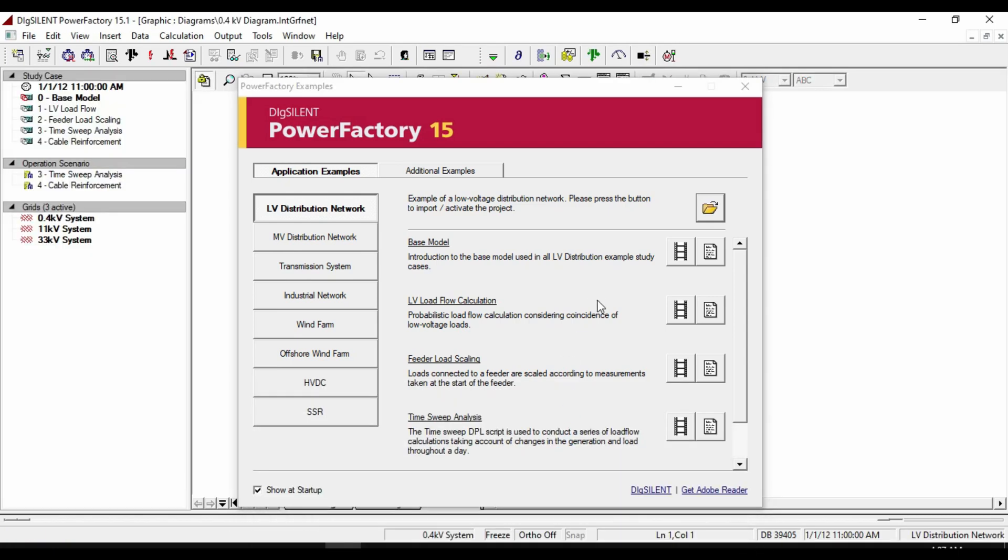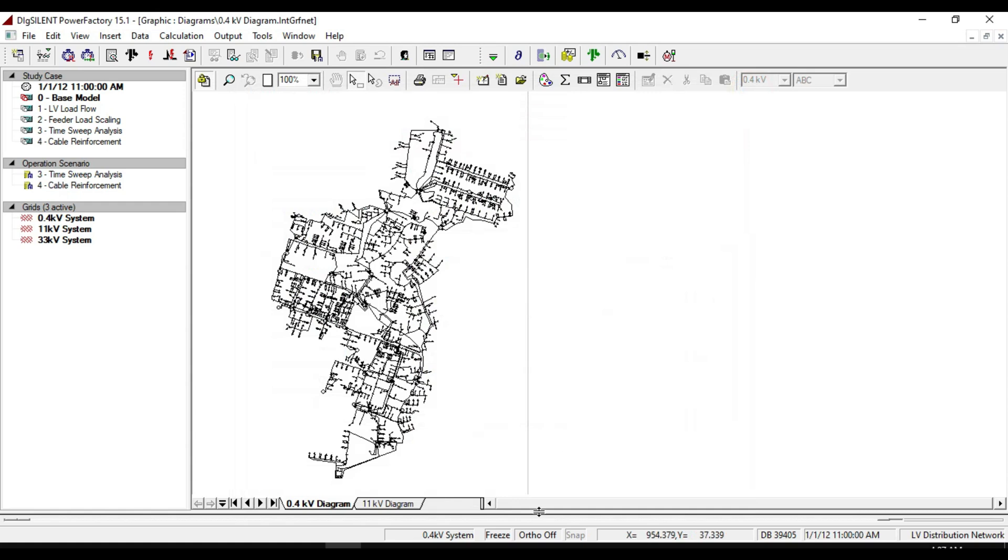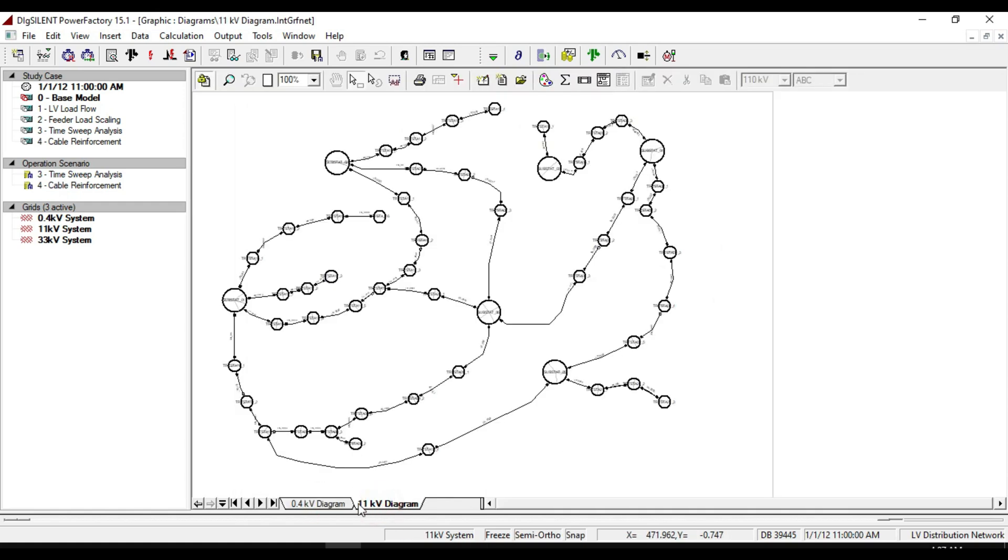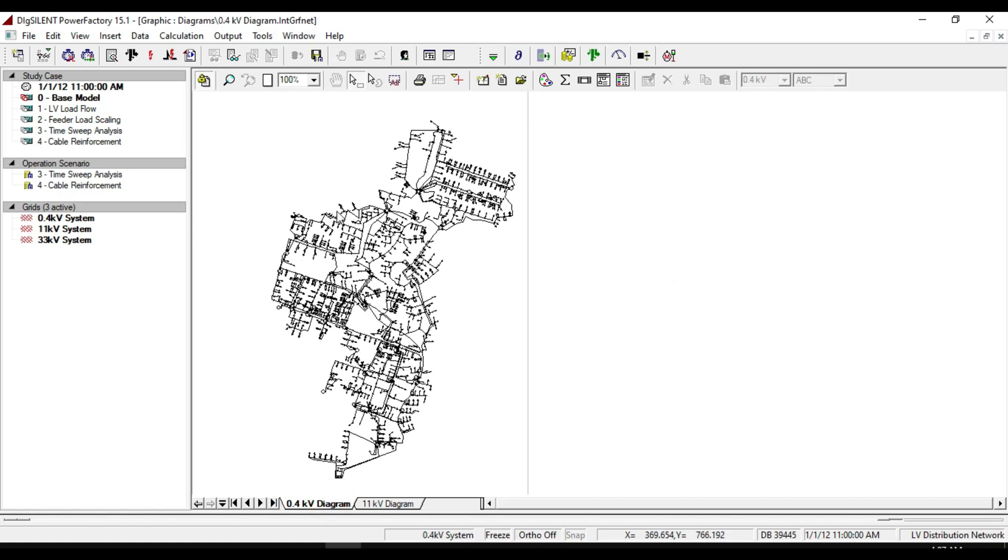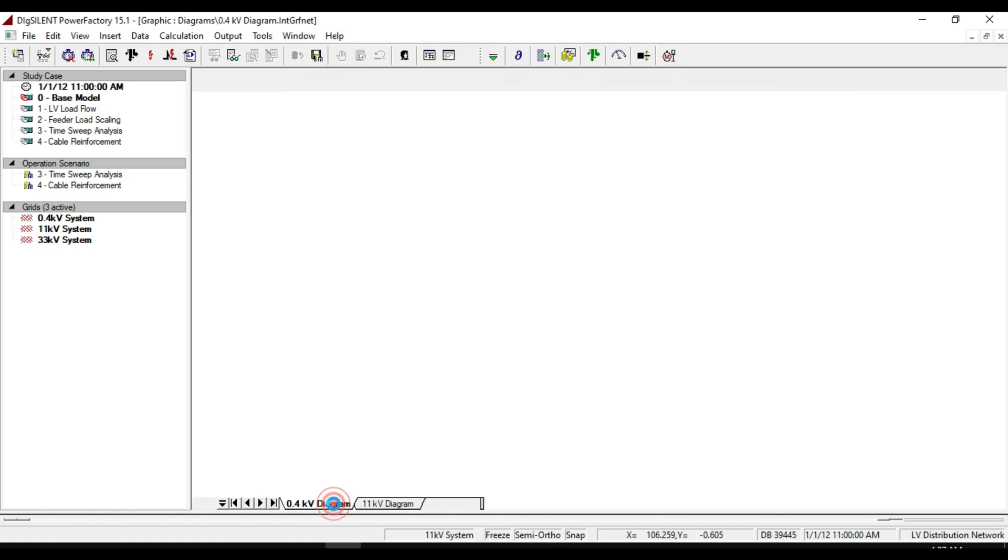Here you will see two diagrams. The first diagram represents a 400 volt network system. These two networks are actually one network, meaning they are located in the same geographical area.